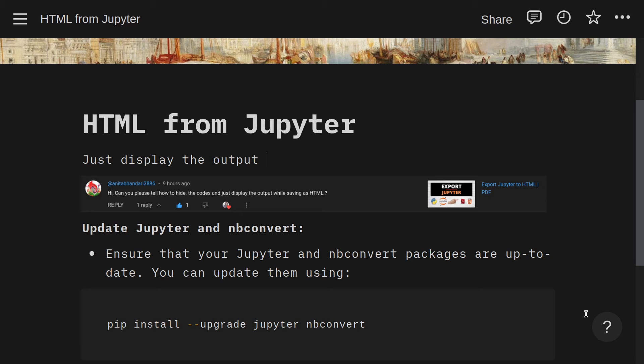Hello everyone, we're going to look at how you can get HTML from Jupyter. I've already done a video on exporting to Jupyter, but that was actually including the code as well. I've had a question from a subscriber that said: can you please tell how to hide the codes and just display the output while saving as HTML? That's a really good question.